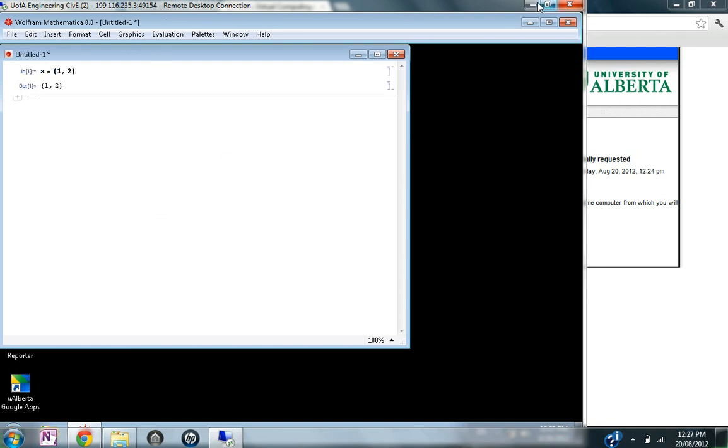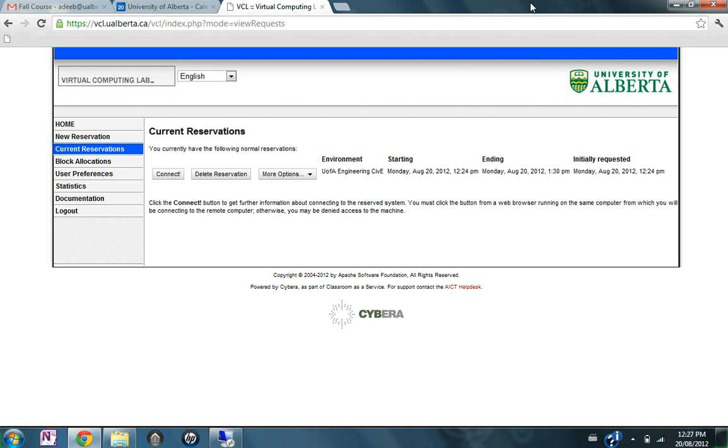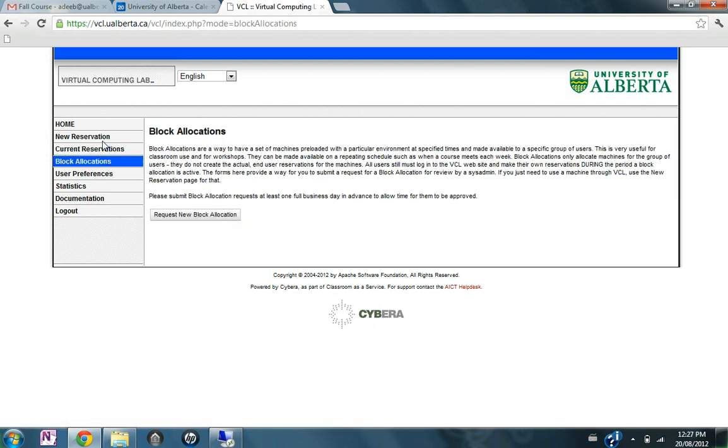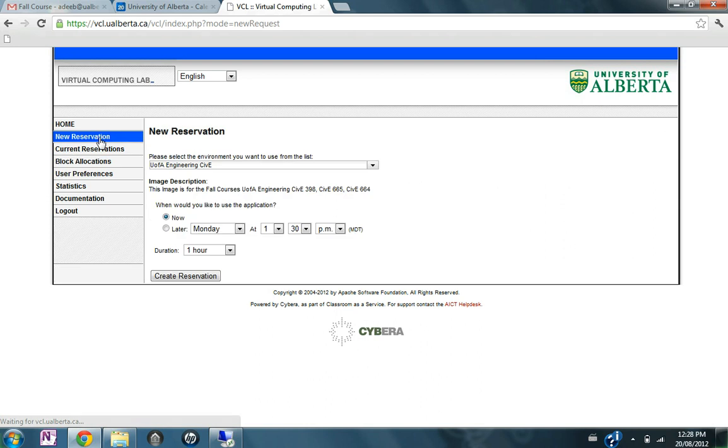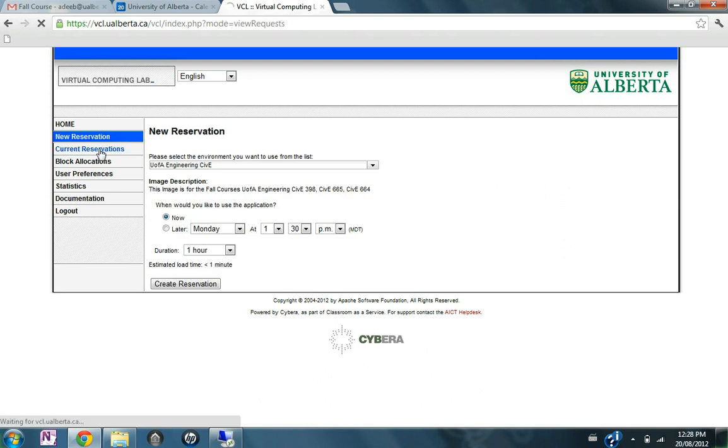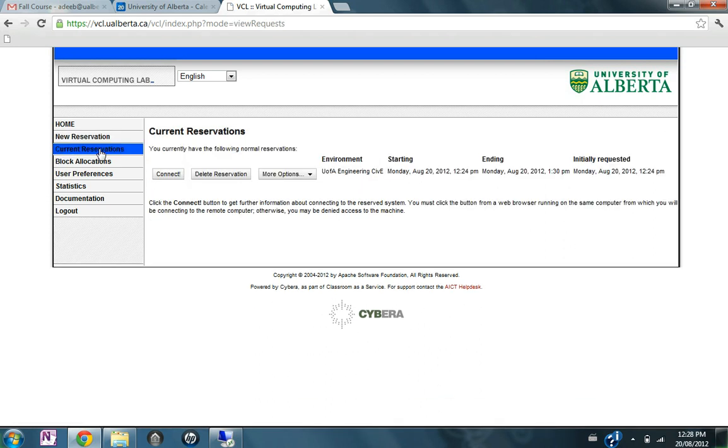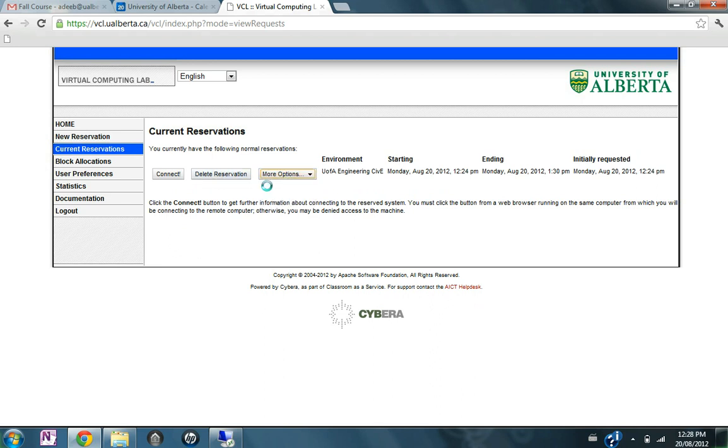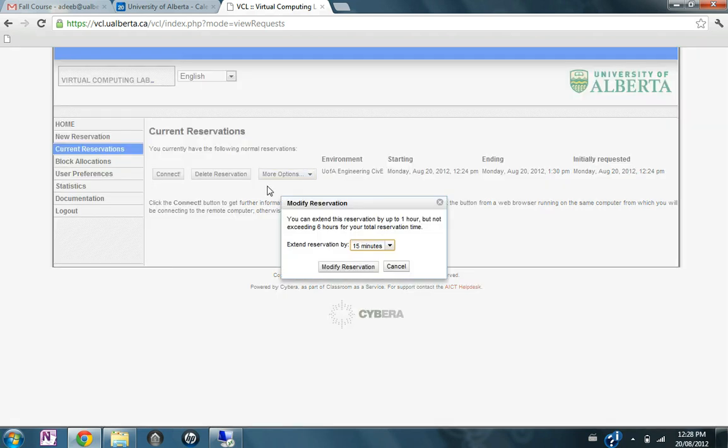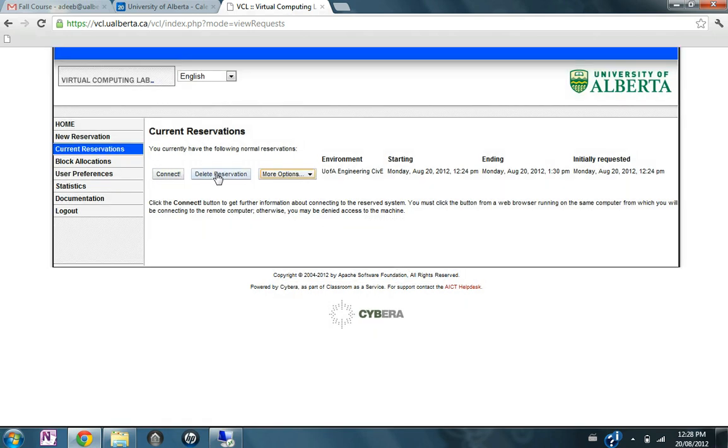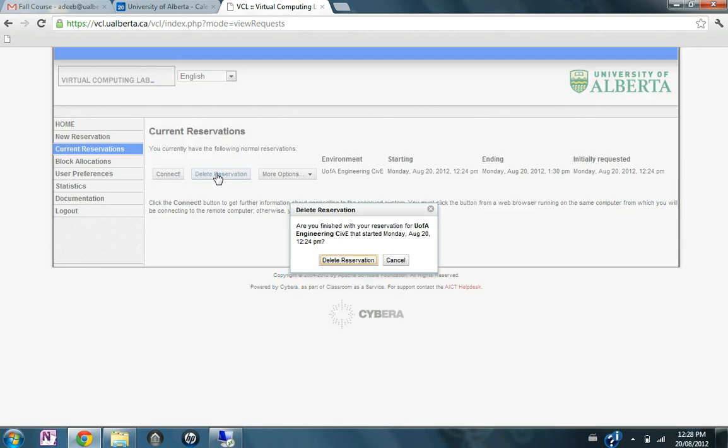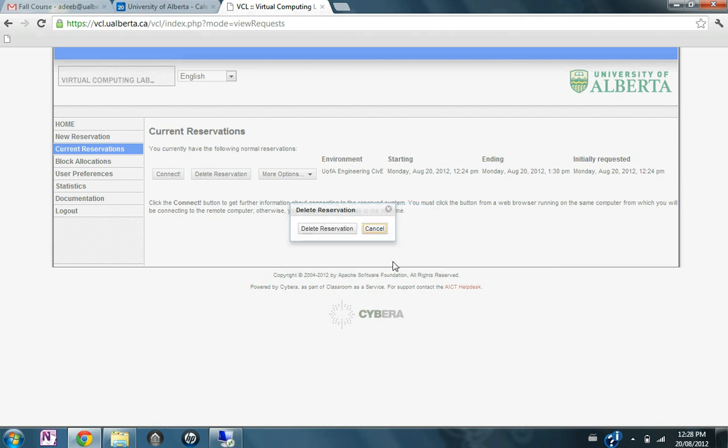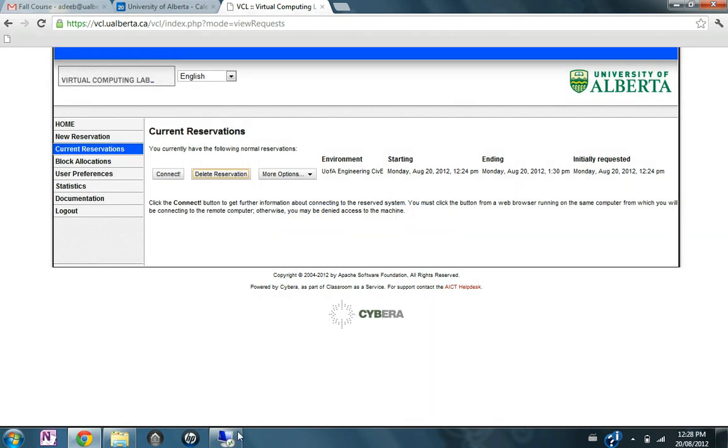Now, after you are done, I'm just going to minimize this. So after you are done, please delete your reservation or edit the reservation. You can extend your reservation if you need more time, but once you're done, please delete your reservation so that more people or other students can use the Mathematica software.